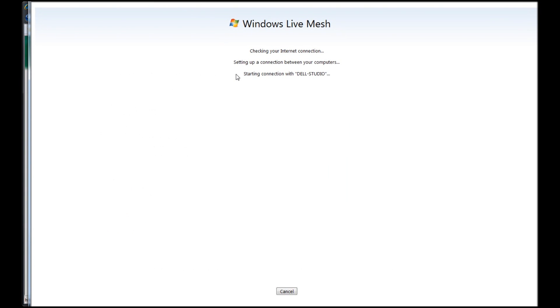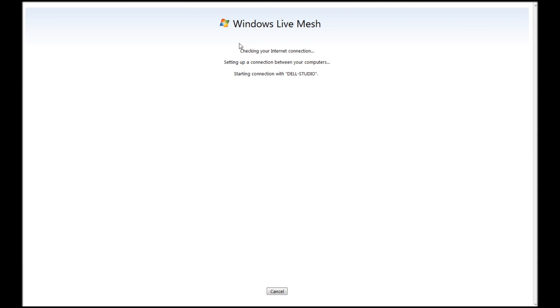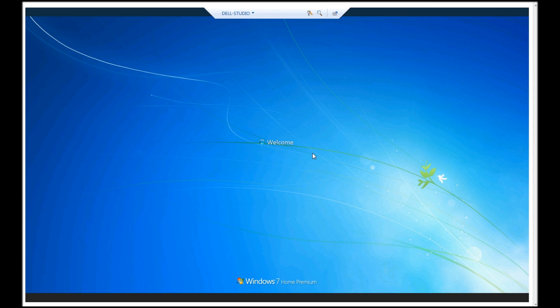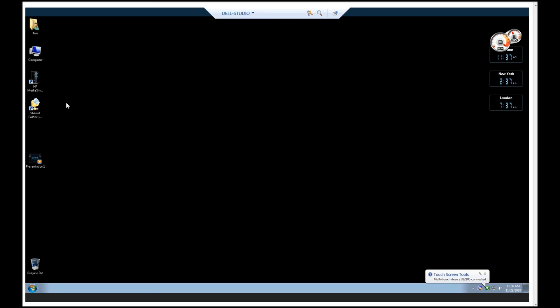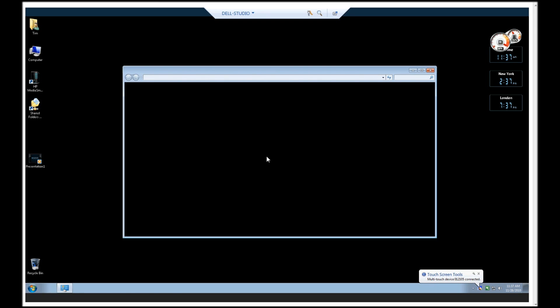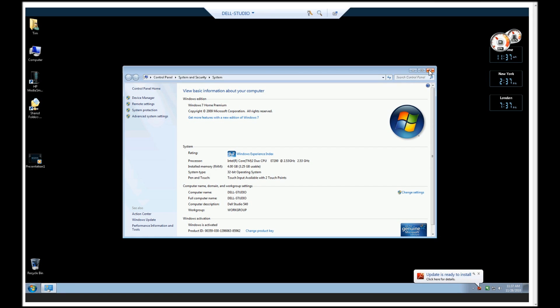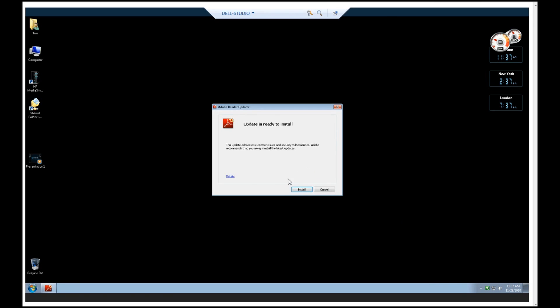This will now allow you to connect remotely through the web to this machine. And I've now logged in through the web interface. Again, you can see that this is a Windows 7 Home Premium machine and I no longer need to use Windows 7 Professional or above to log in. I can actually use all of my systems and do everything, as you can see here, including maintenance, all via web remote or Live Mesh.